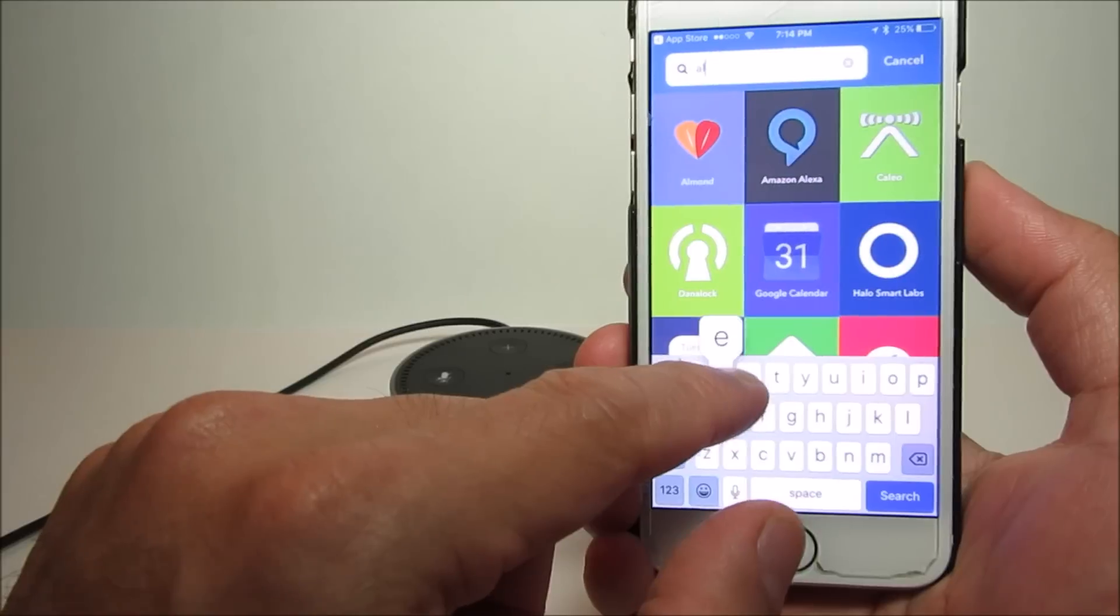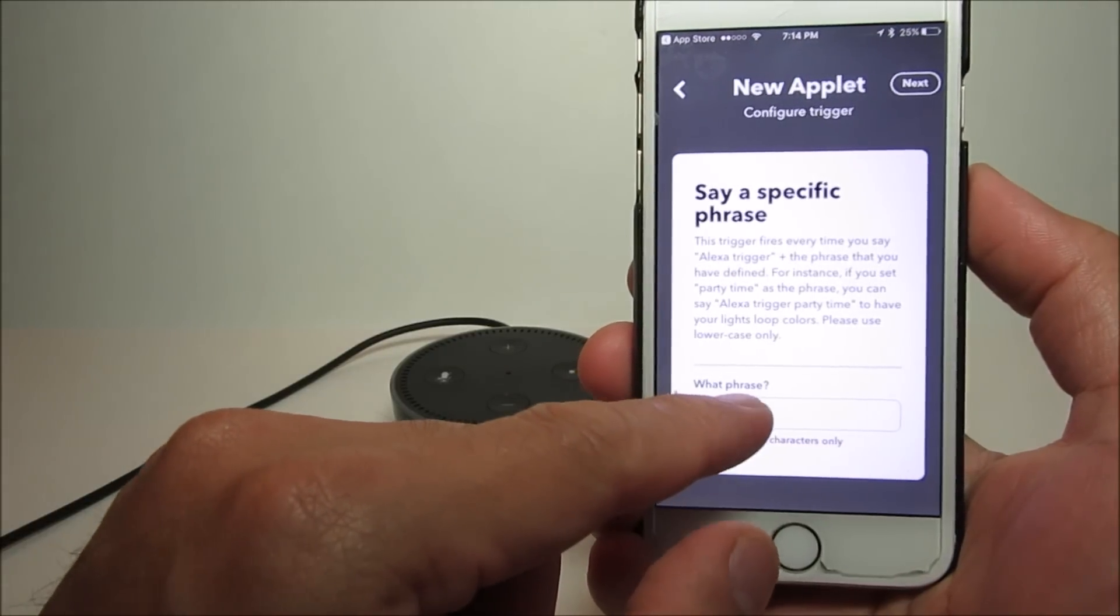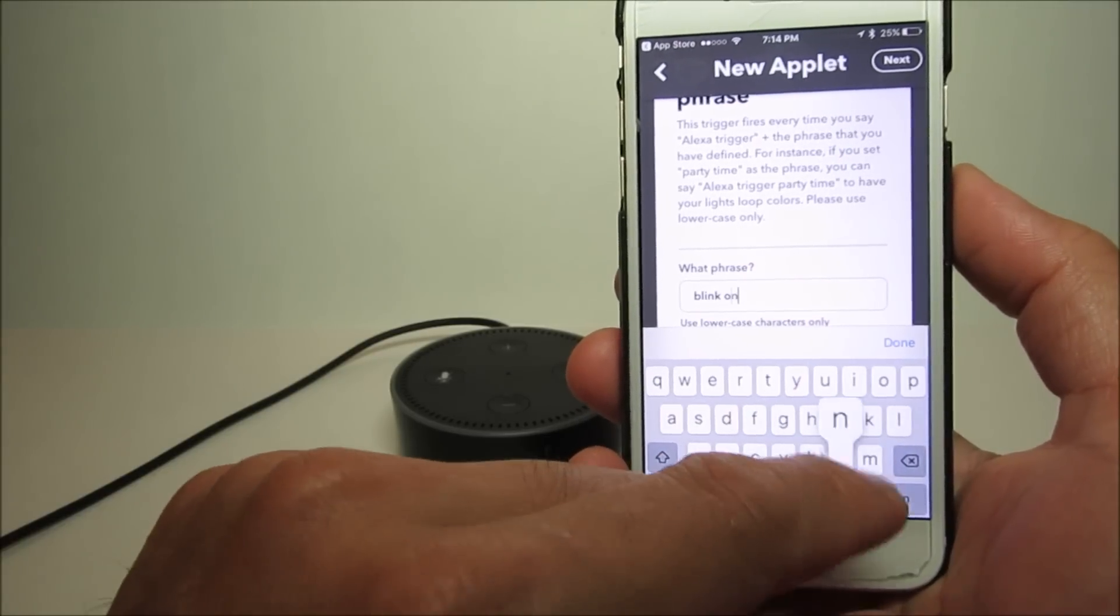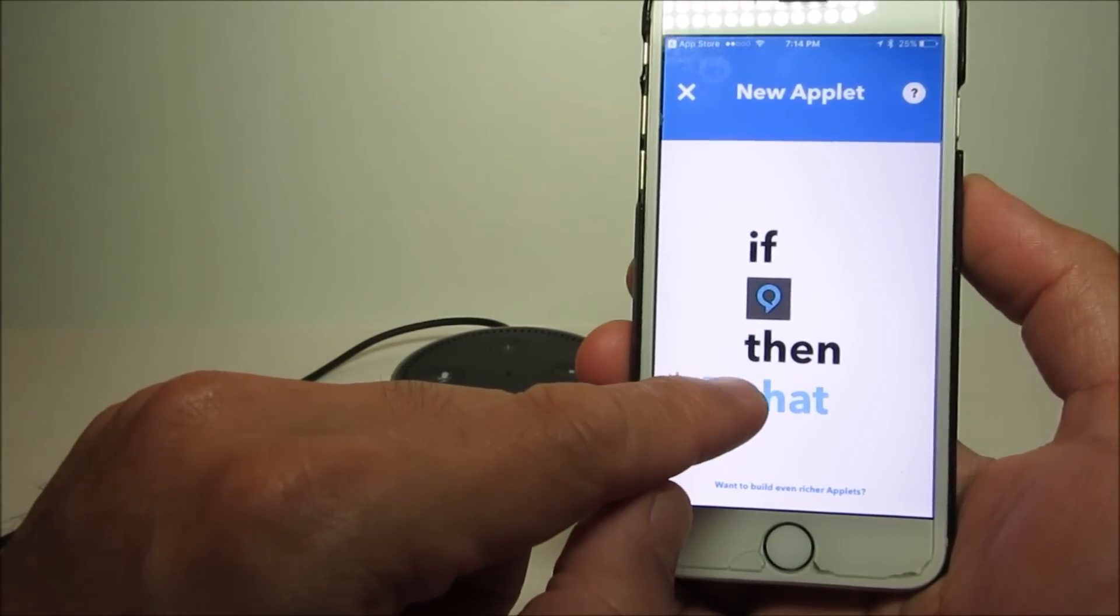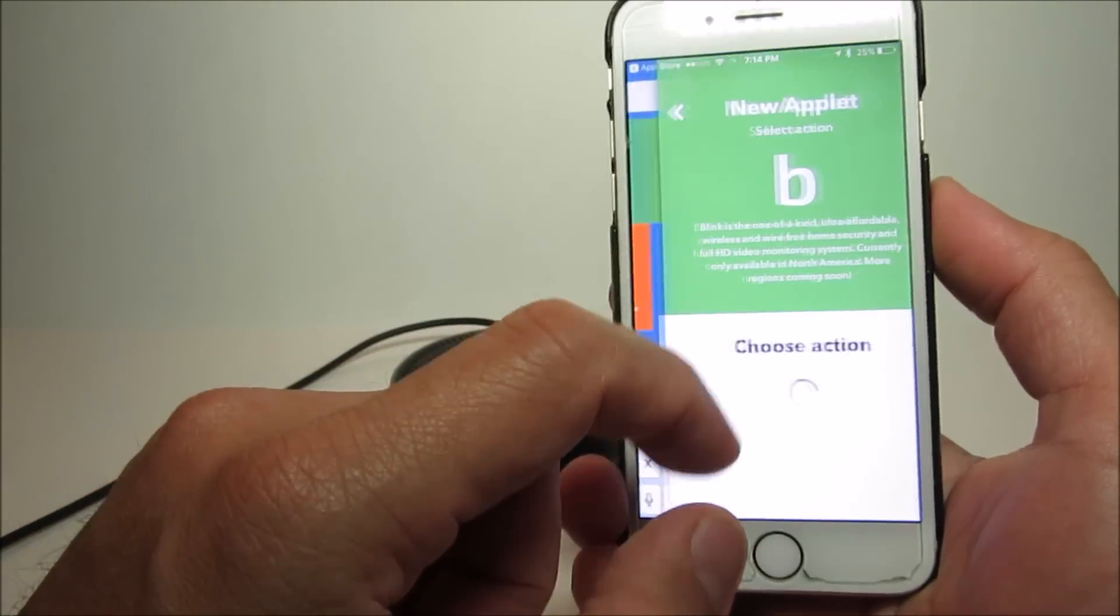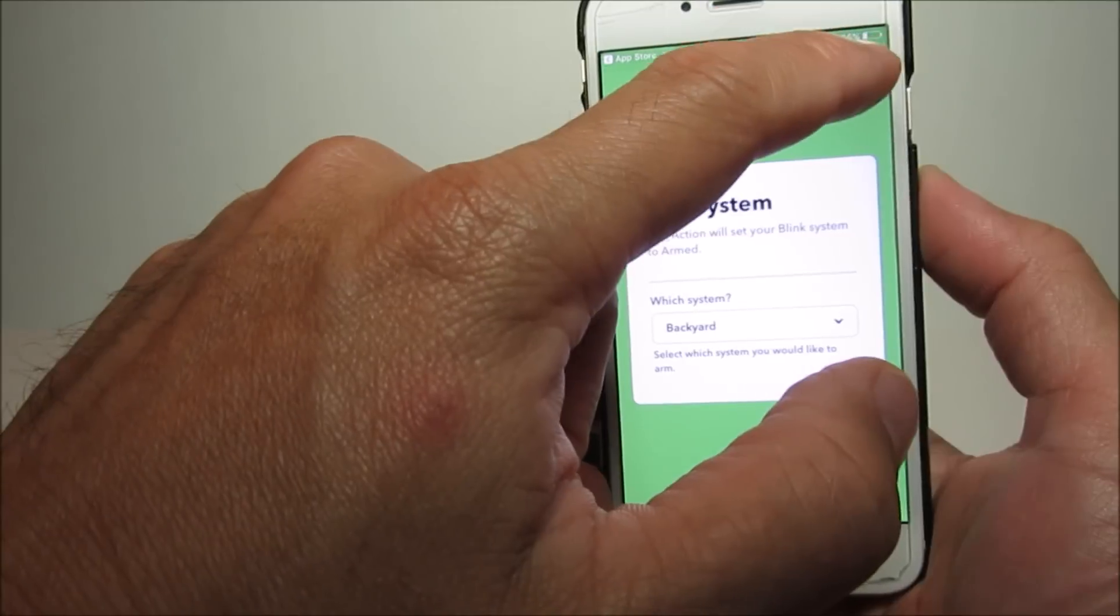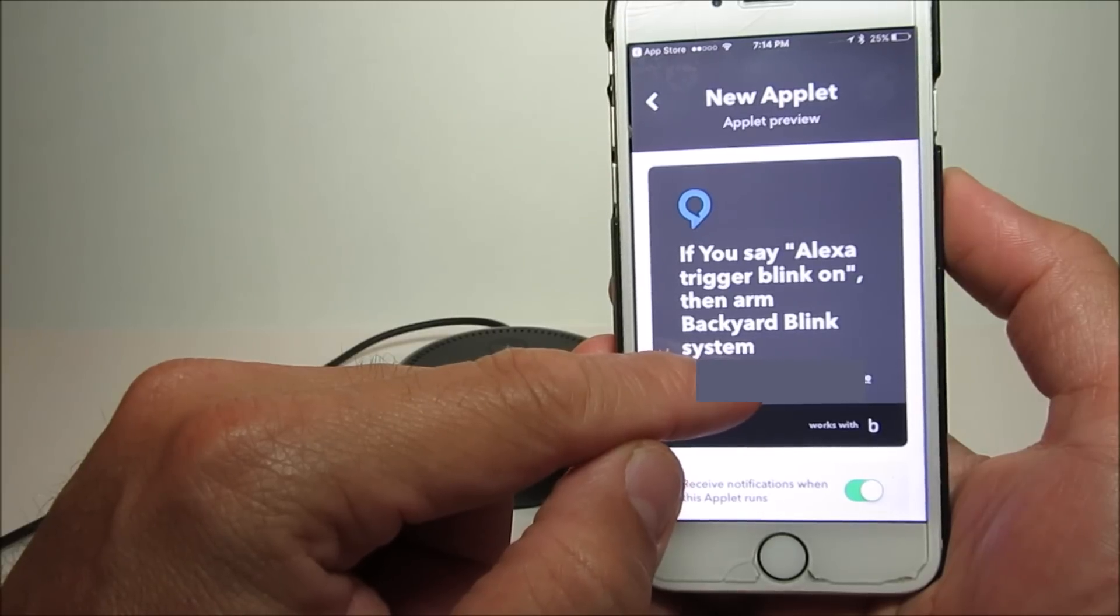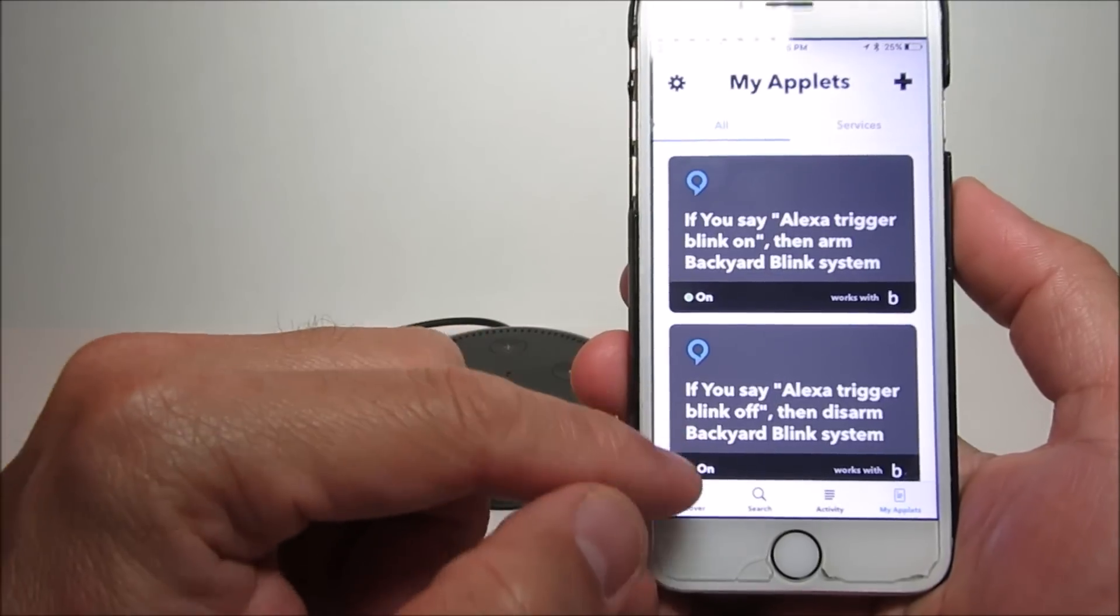the phrase that I'm going to put is 'blink on.' Click next, then I'll search for the Blink service. Now the action that I'm going to choose is arm the system. Same thing, my backyard camera, and click next, then finish.